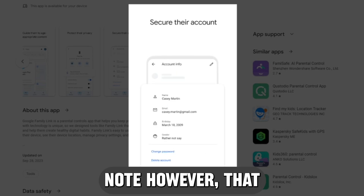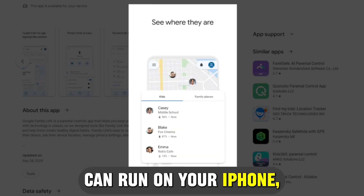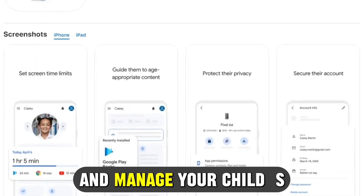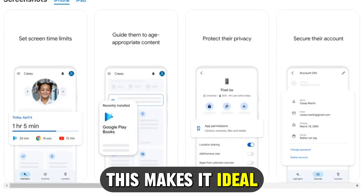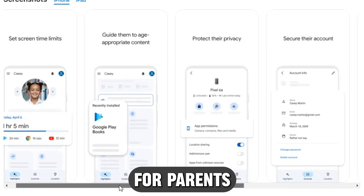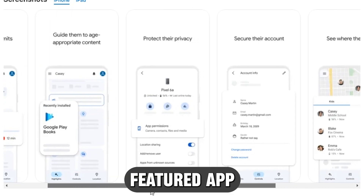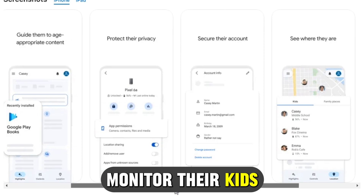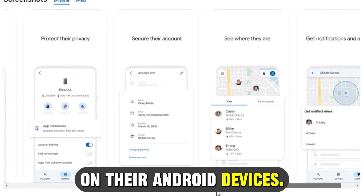Note, however, that while this app can run on your iPhone, you can only monitor and manage your child's Android devices. This makes it ideal for parents who need a free, full-featured app to help them monitor their kids' activities on their Android devices.